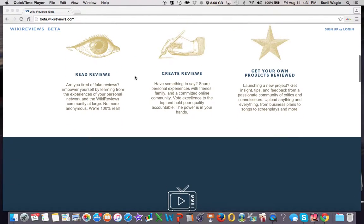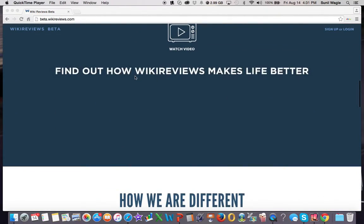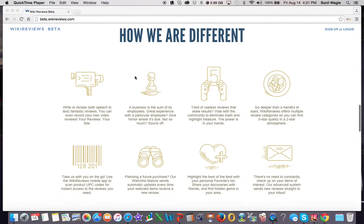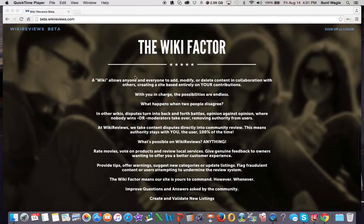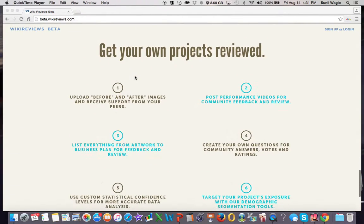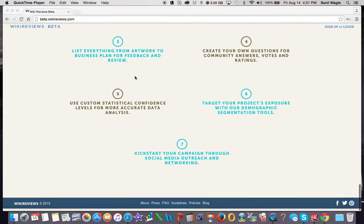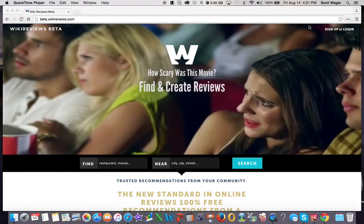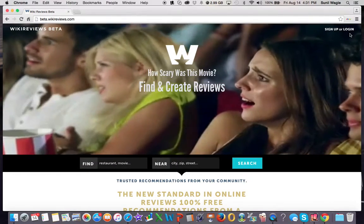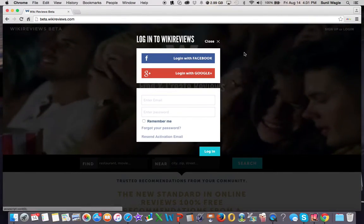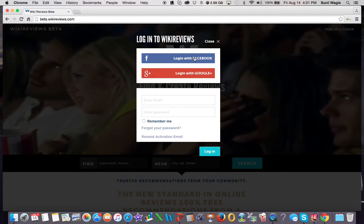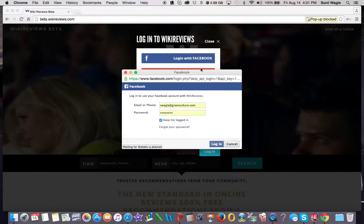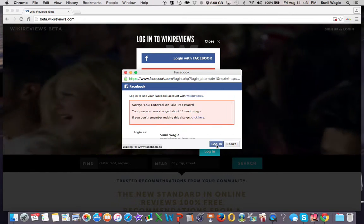You can see on the homepage, you can scroll down. It gives you a lot of information about WikiReviews, how we are different than other review sites, what the wiki means and what it's all about, as well as talking about our community review projects. You can see when you log in with Facebook or Google Plus or just with an email.